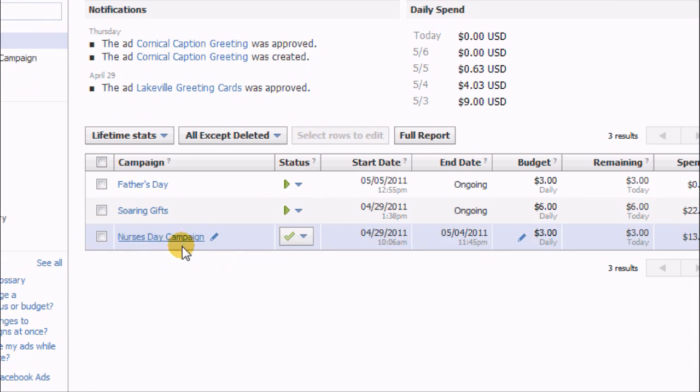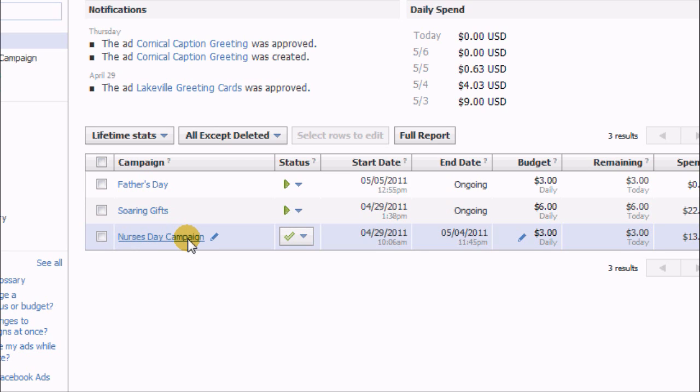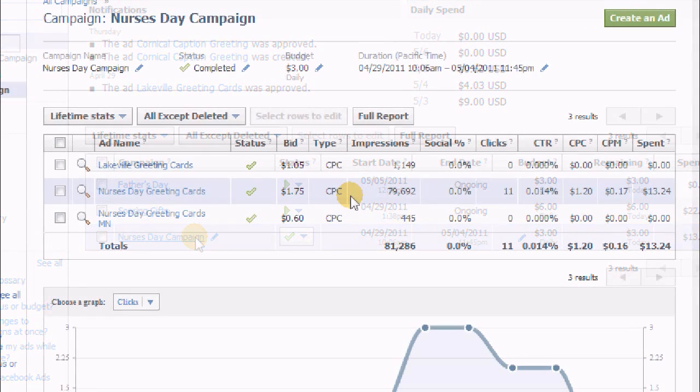So today I thought I'd cover the nurses campaign, which was the one that I ran in the prior week leading up to Nurses Day. So let's take a look at that.